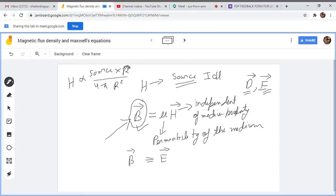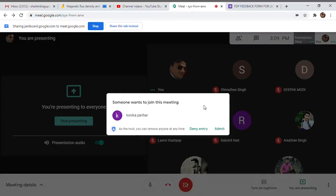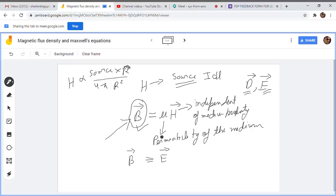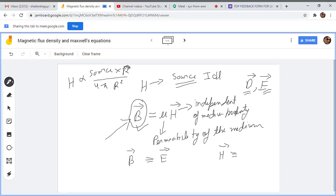In electrostatics, E field depends on the medium. Both these fields depend on the medium. Therefore, we consider them equivalent — what E is in electrostatics, B is in magnetostatics. And similarly, H vector and D vector are considered equivalent to each other.